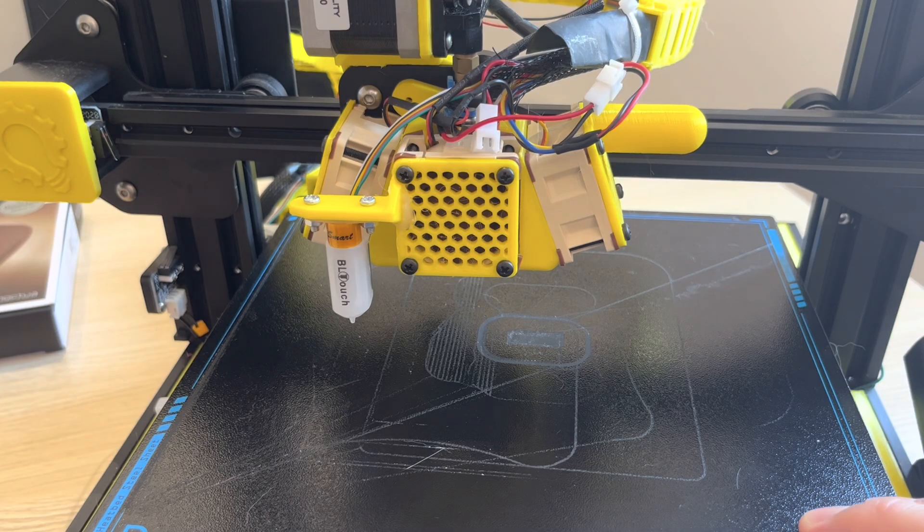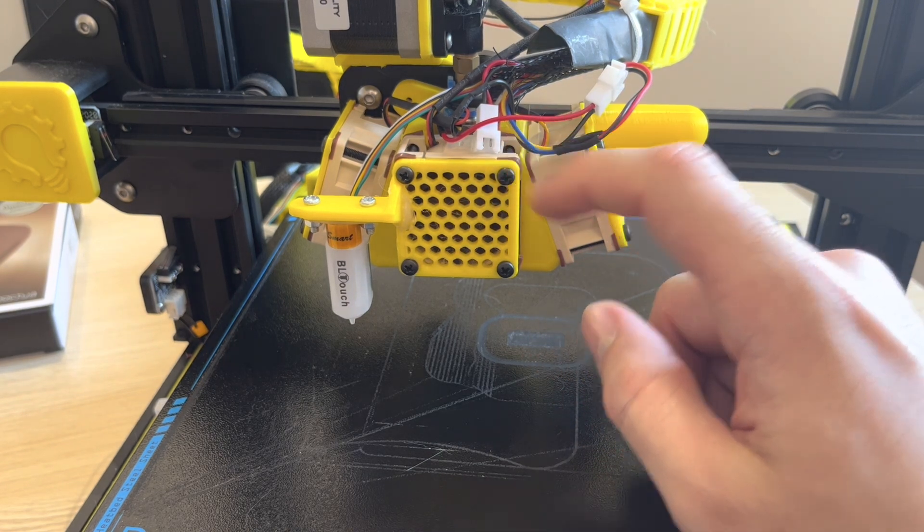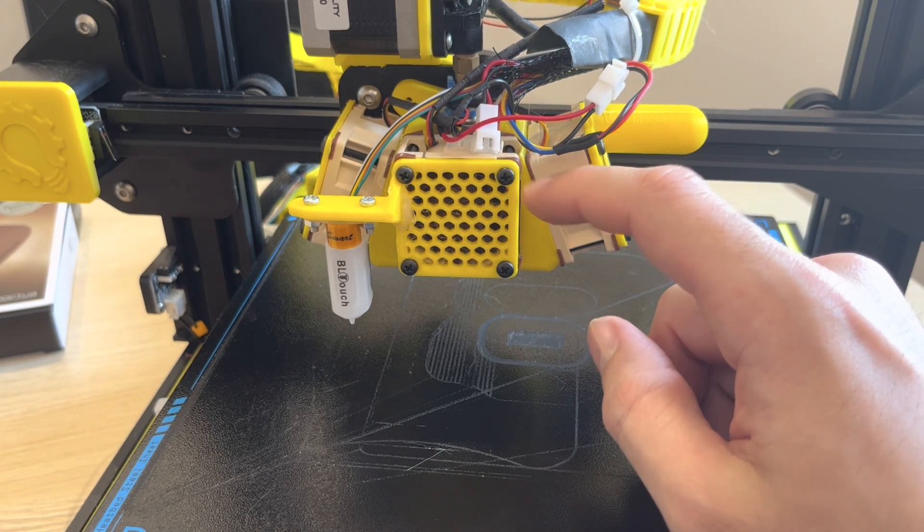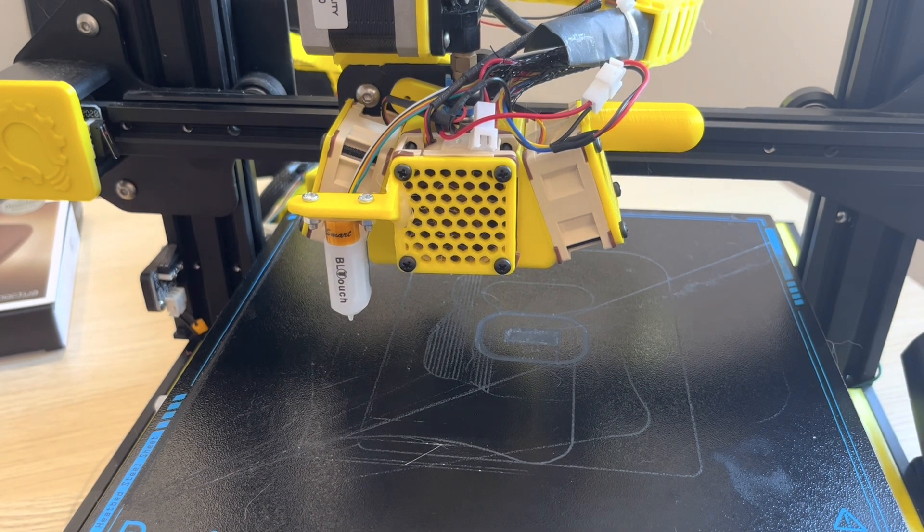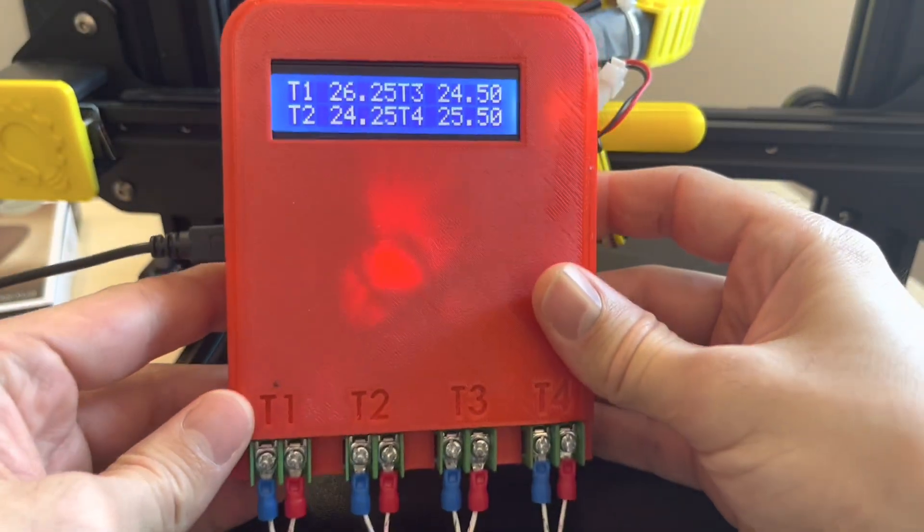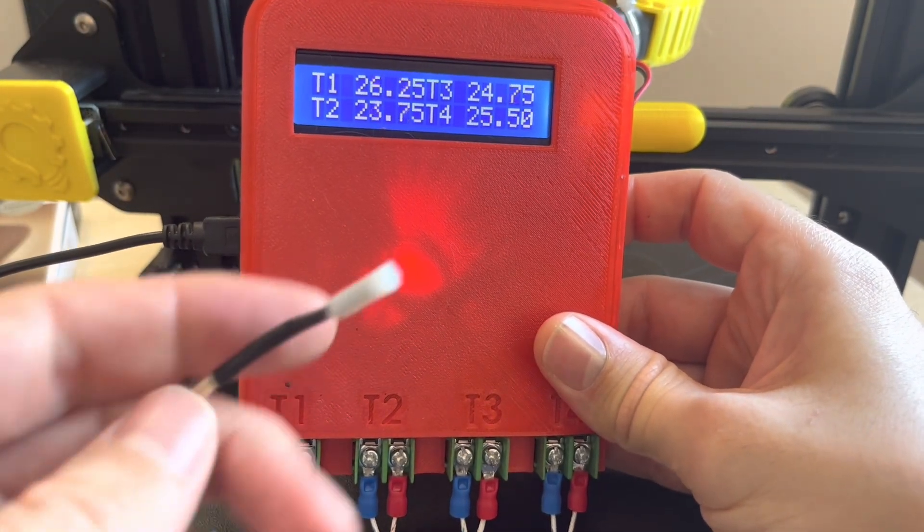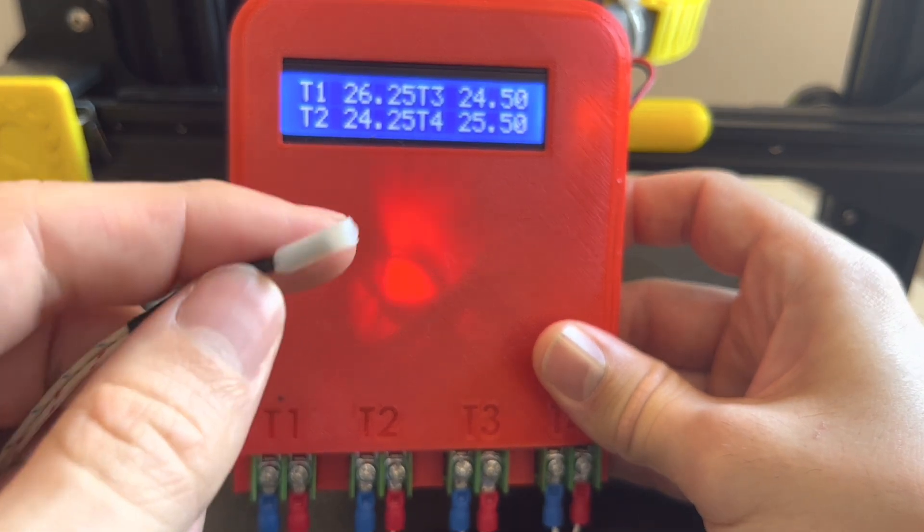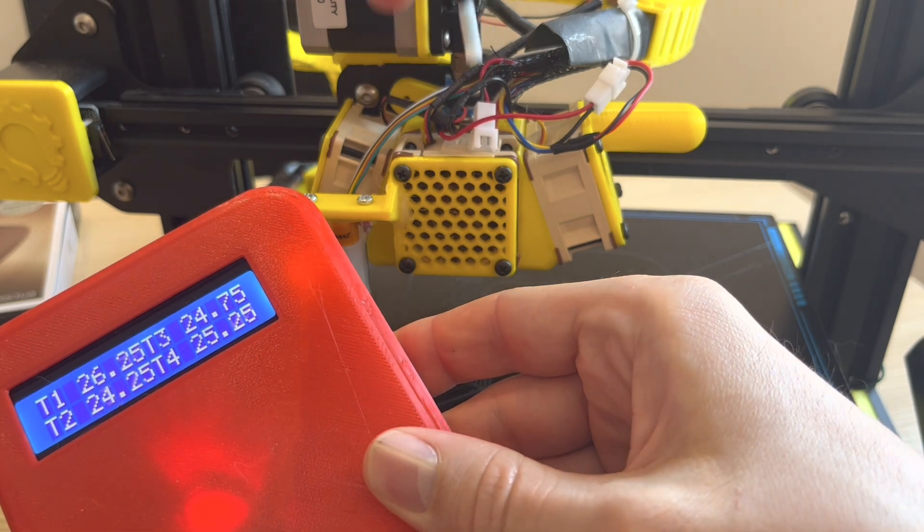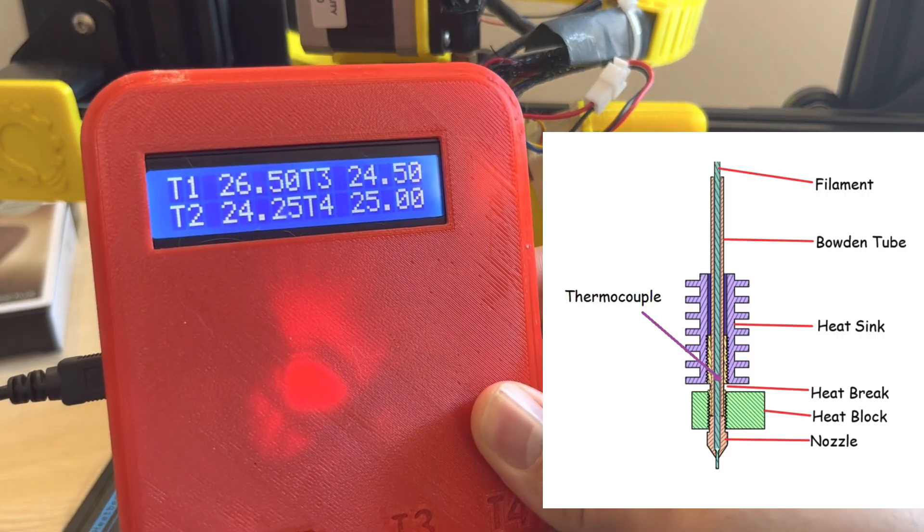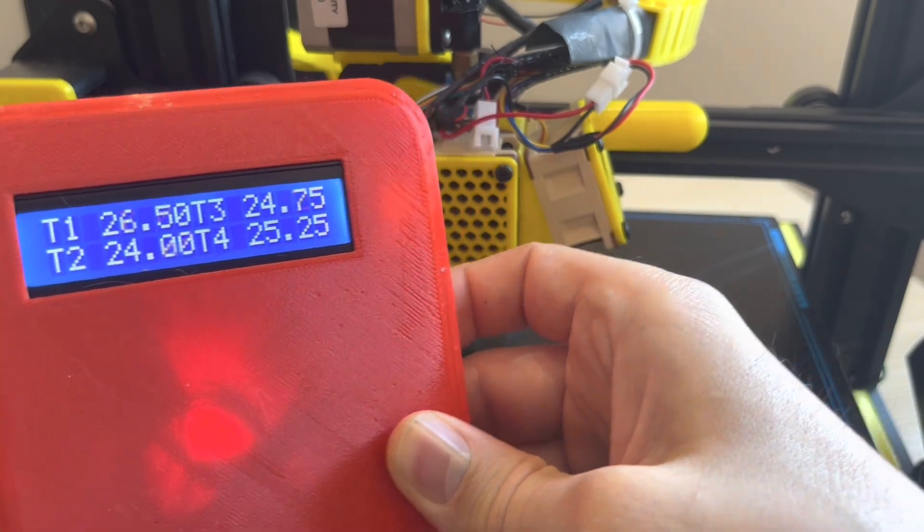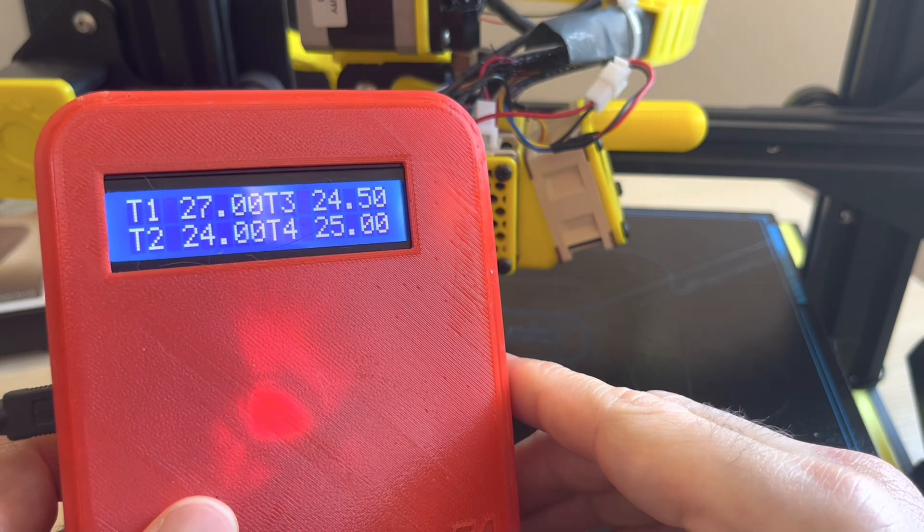For the first test today we'll be doing a heating test. We're going to look at this front fan which is used to keep the heat sink cool and make sure that your filament is not overheating inside the heat sink. To measure that we'll be using this four channel digital thermometer. I've got one of the channels with a thermocouple stuck in a Bowden tube.